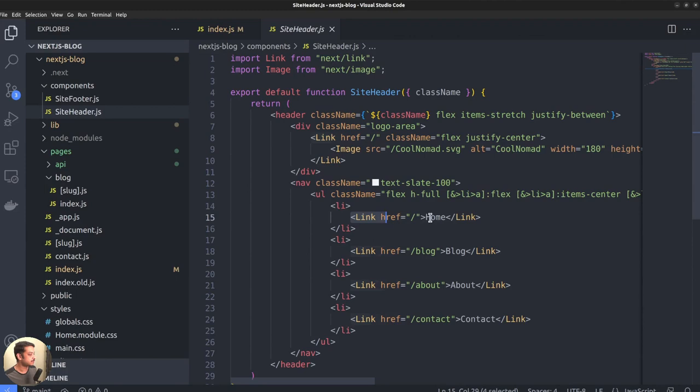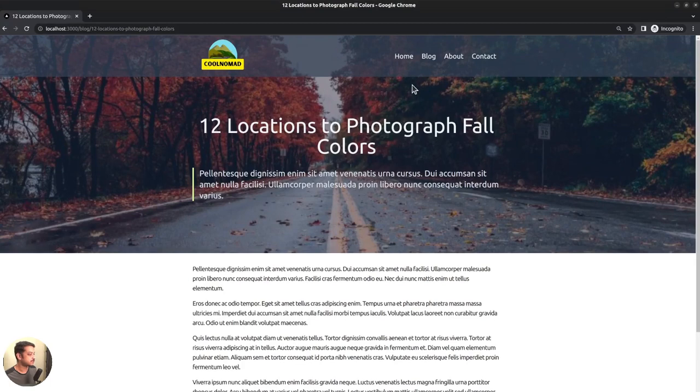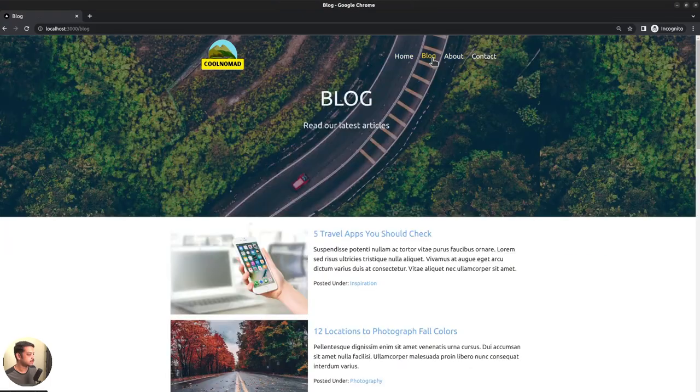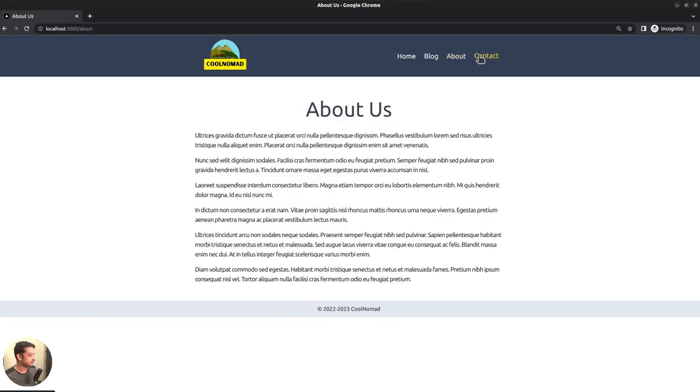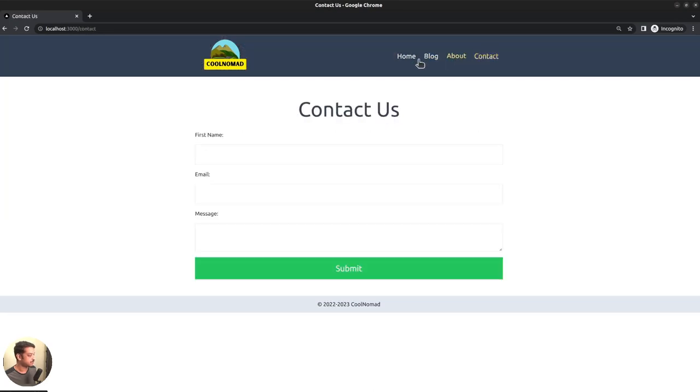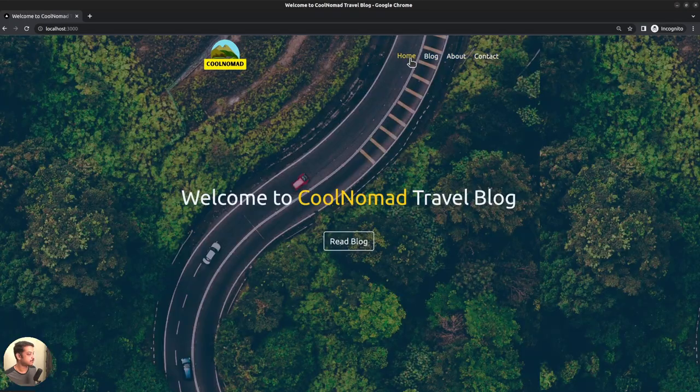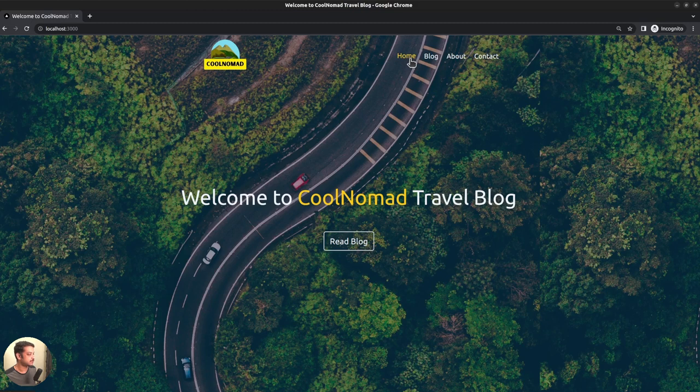The built-in link component enables navigating between pages without refreshing the browser tab. For instance, here the menu items are displayed using the link component. So, pages load as if in a single page application. Also, Next can prefetch the link URLs, so users get a faster experience when they are browsing the site.